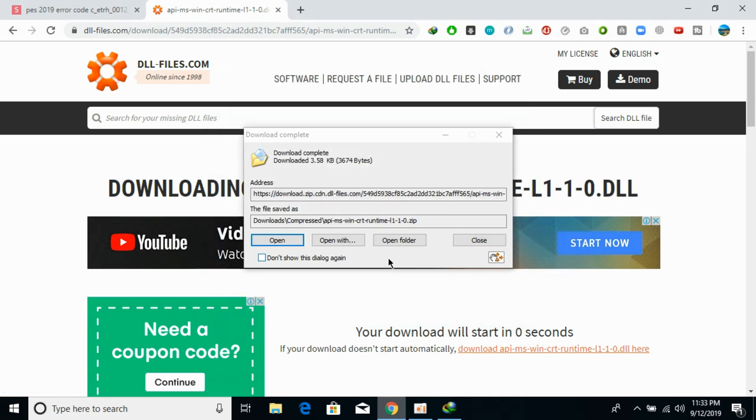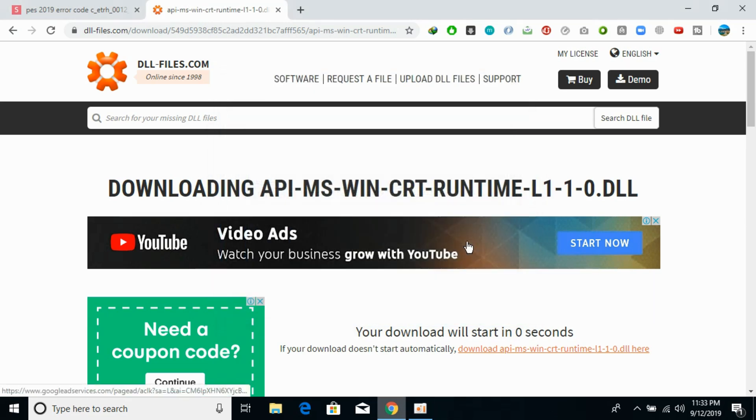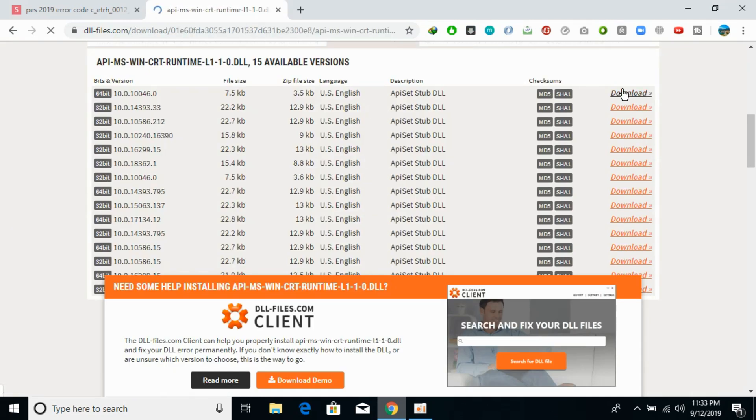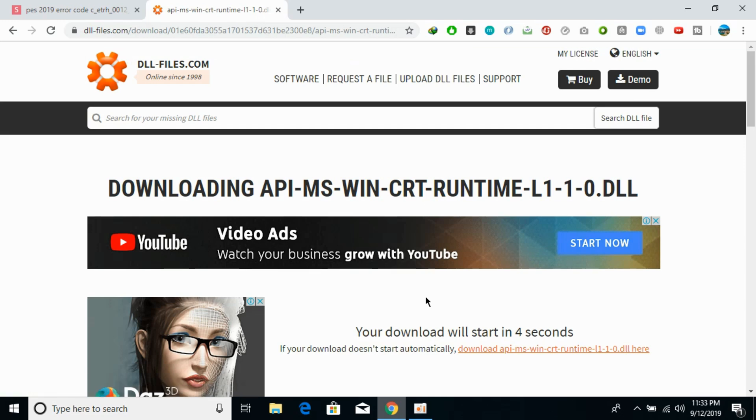Start the download, close it, and go back. Now we would download the 64-bit DLL file as well of the same version, so download this one as well. Here we are.